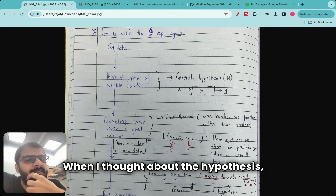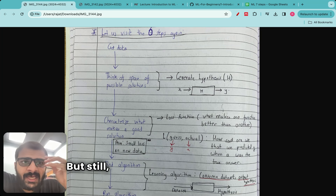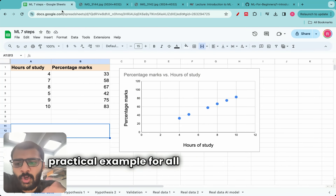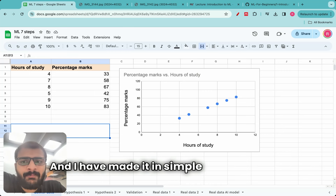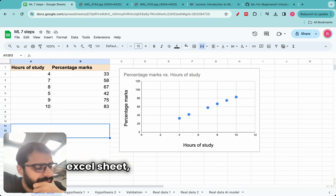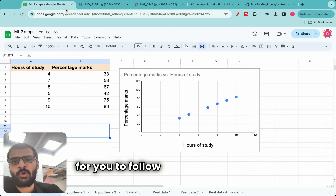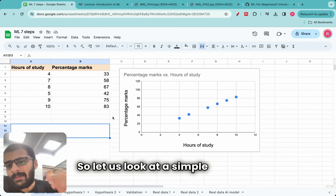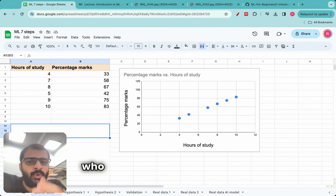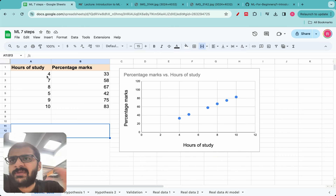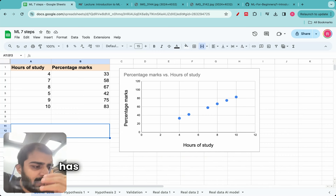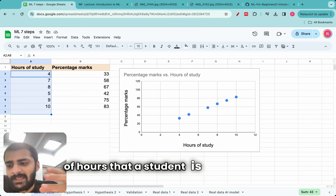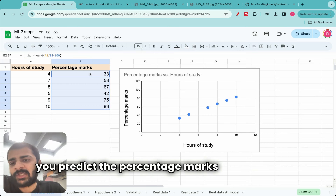When I thought about the hypothesis, it made things a bit clearer, but I still needed a practical example. So I constructed a hands-on practical example using a simple Excel sheet, so it will be very easy to follow all six steps. Let us look at a simple problem. Let us say you are a person tasked with this problem: you have visited a school, and the school has asked you that based on the number of hours a student is studying, can you predict the percentage marks of the student?